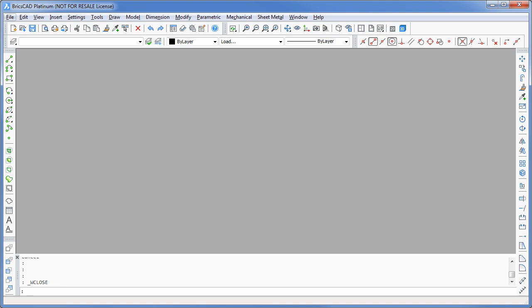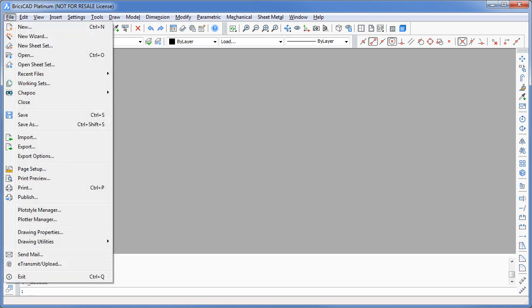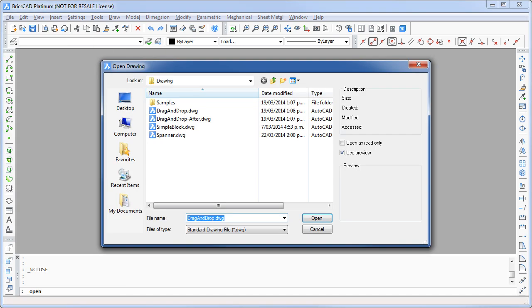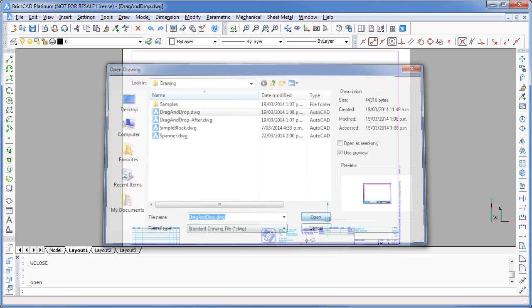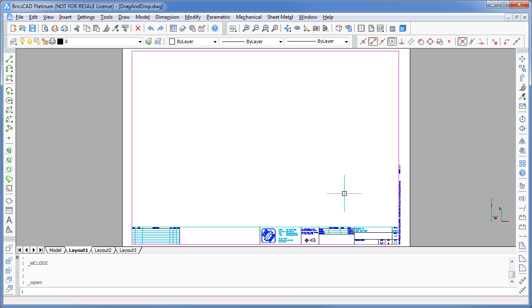I'm sure you all know how to open a drawing and work with other types of files with BricsCAD. However, you may not be aware that you can interact with BricsCAD simply by dragging and dropping files onto the drawing window.